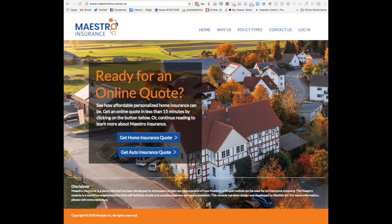Hi, this is Blaine from NextTide, and this is a continuation of our video that walked through our demo use case for our business workflow solution called Maestro. The use case was an online home and auto insurance provider called maestroinsurance.ca.